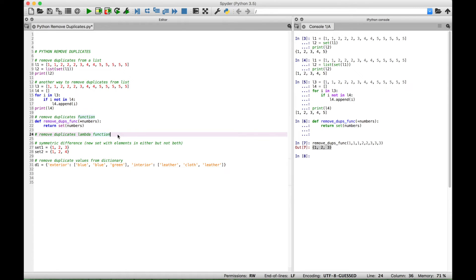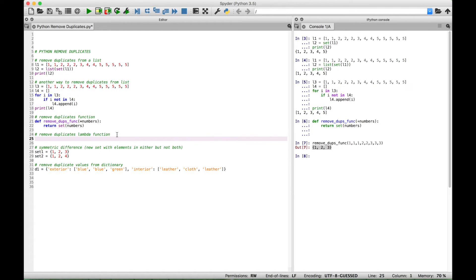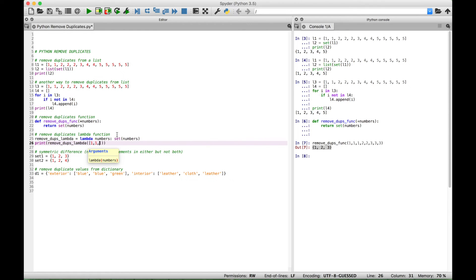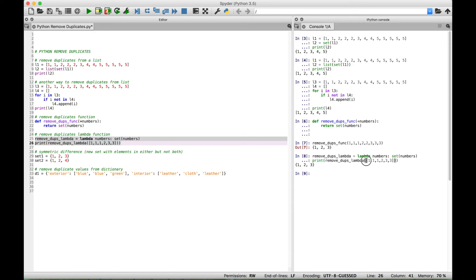Now let's create another example very similar to this, but instead of using a def function, let's use a lambda. We created a variable named remove_dupes_lambda, then created our lambda function. It takes numbers as arguments and returns those number arguments as a set, which will automatically remove the duplicates. Then we used a print to display the lambda and put in our arguments. If we select this and run it, you can see we get our list back in set notation with the duplicates removed.